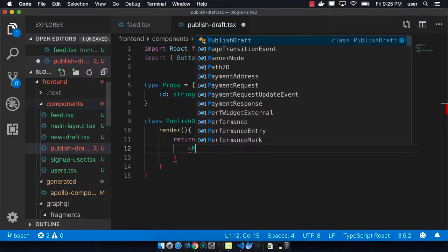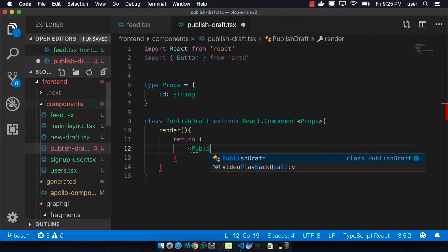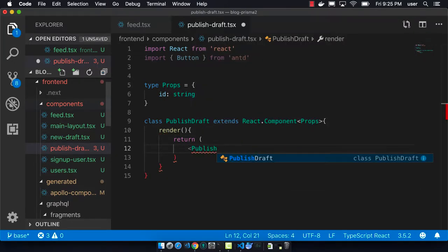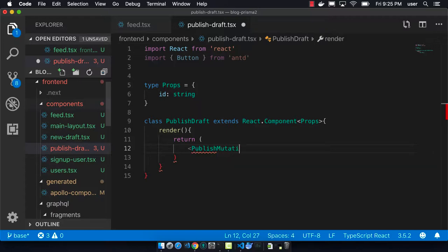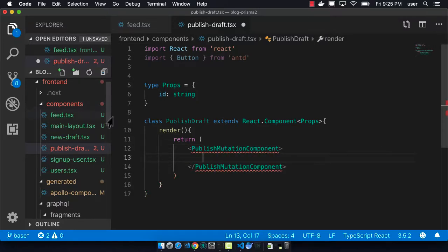So we're going to first return the published mutation component. And so again, this is being pulled from the auto-generated Apollo components.